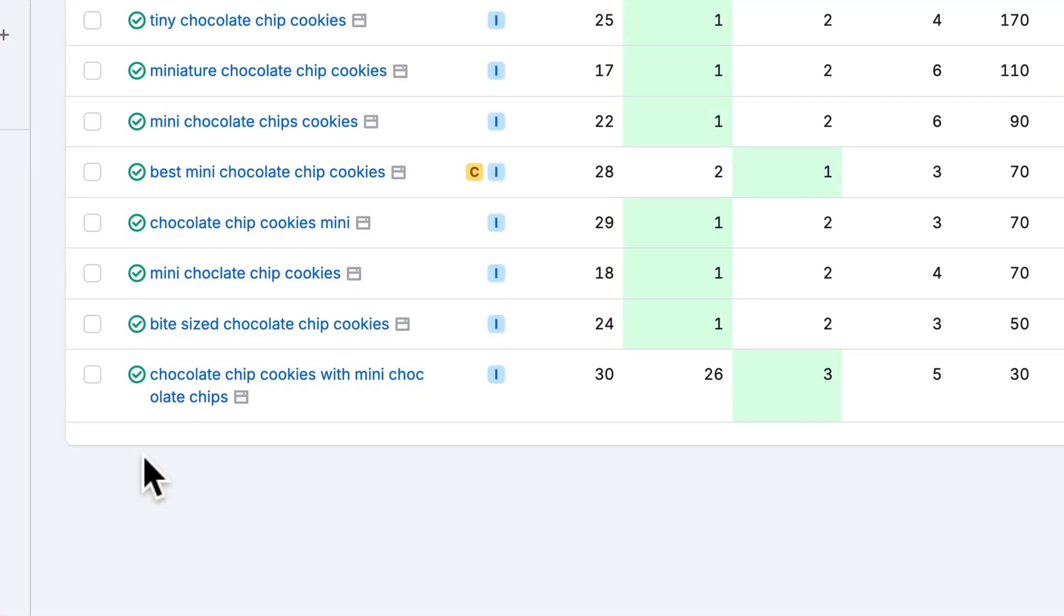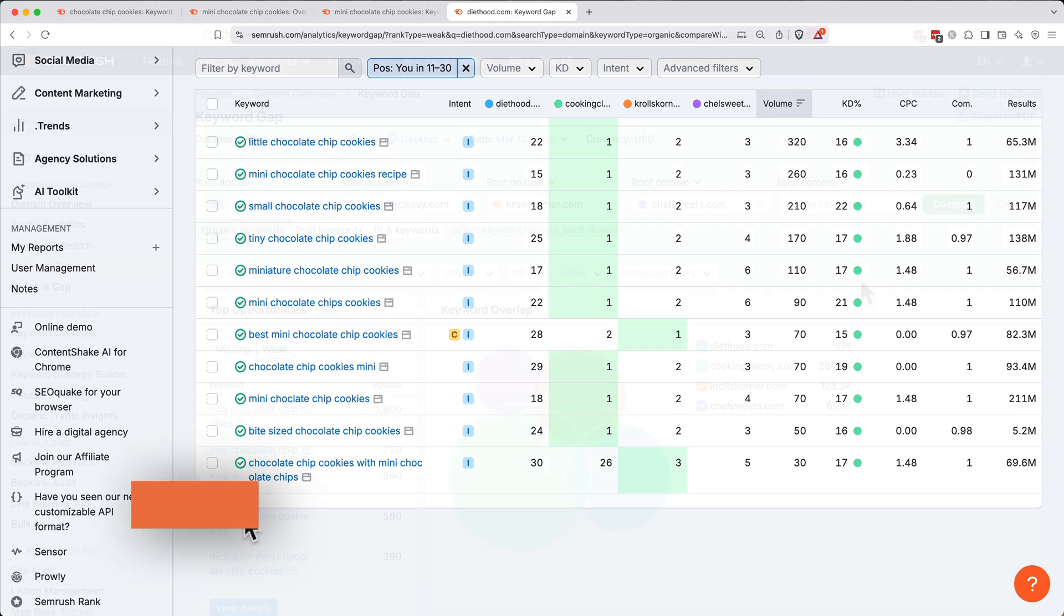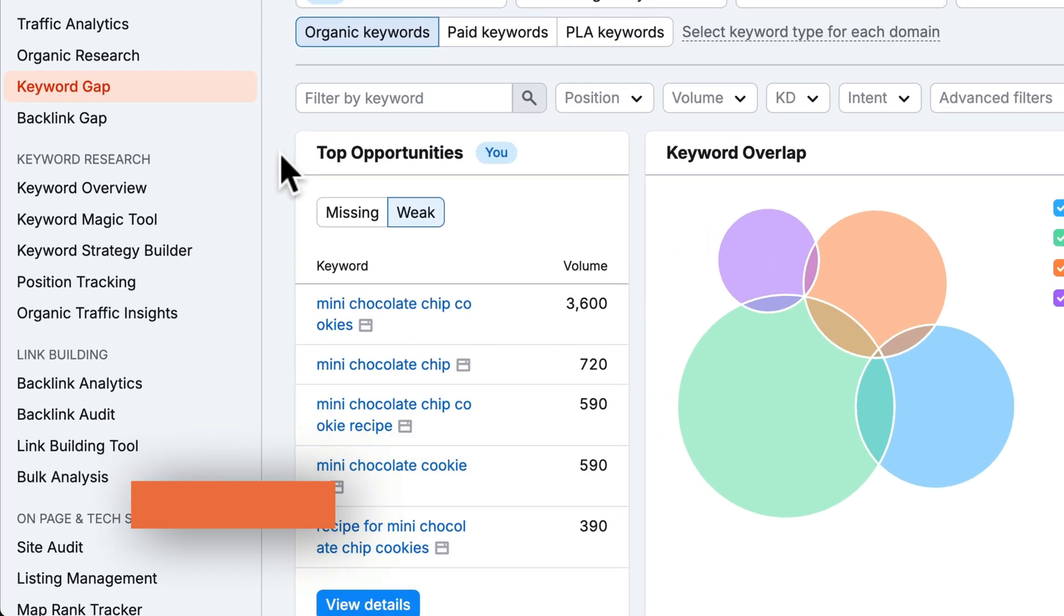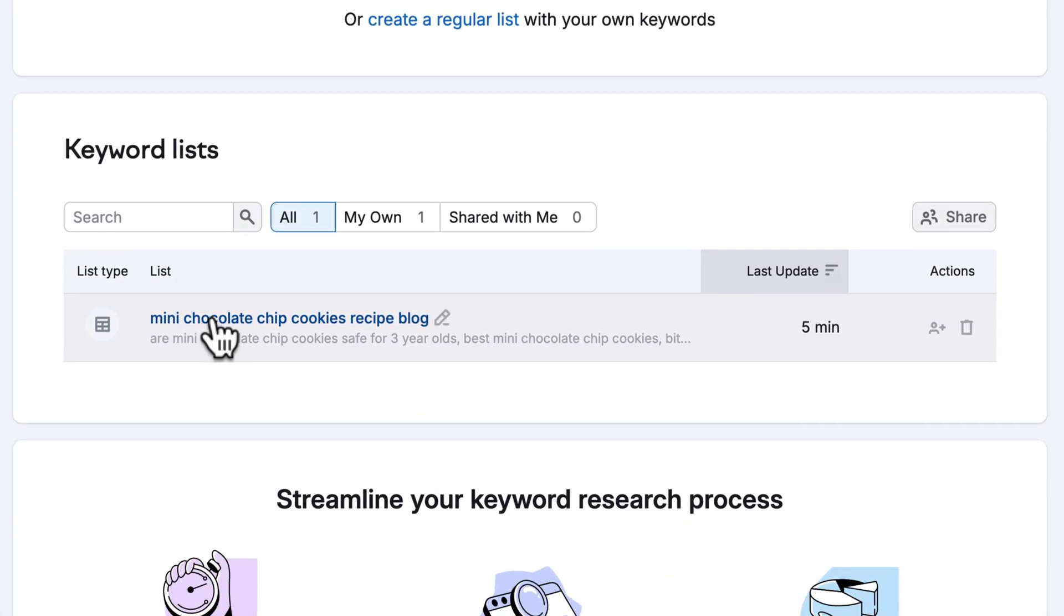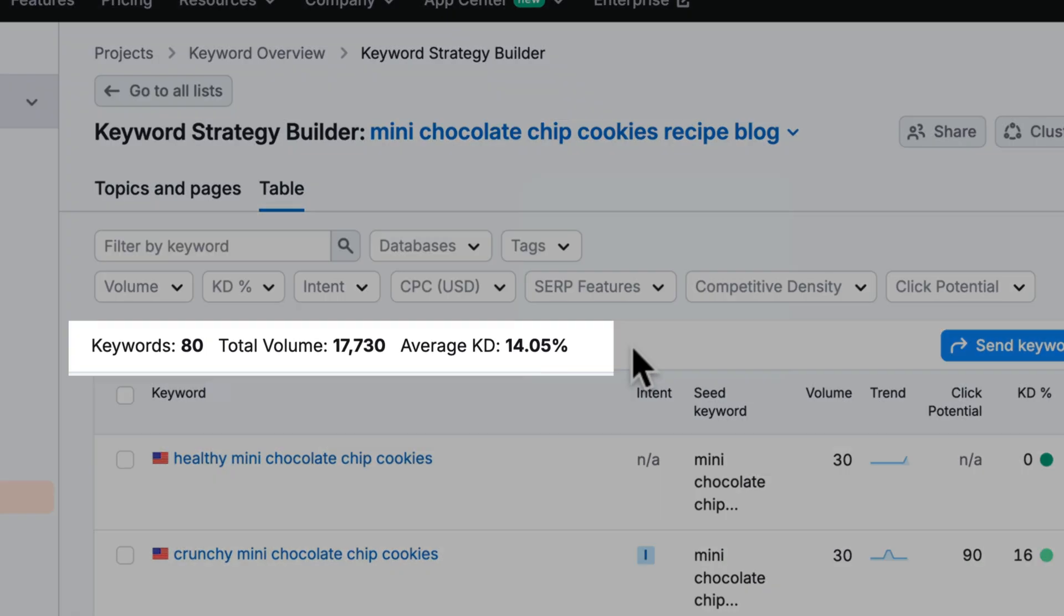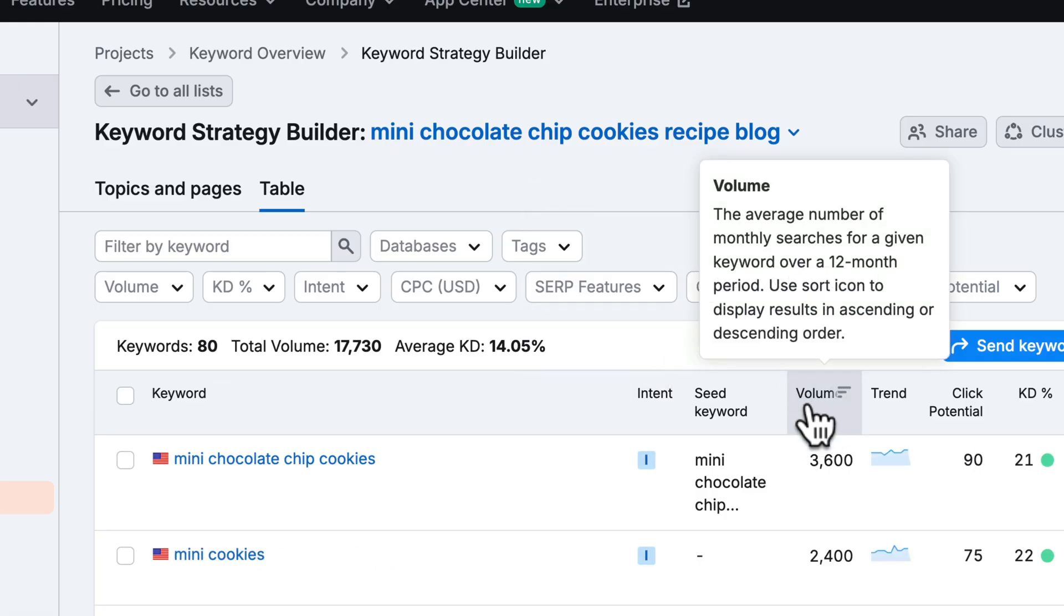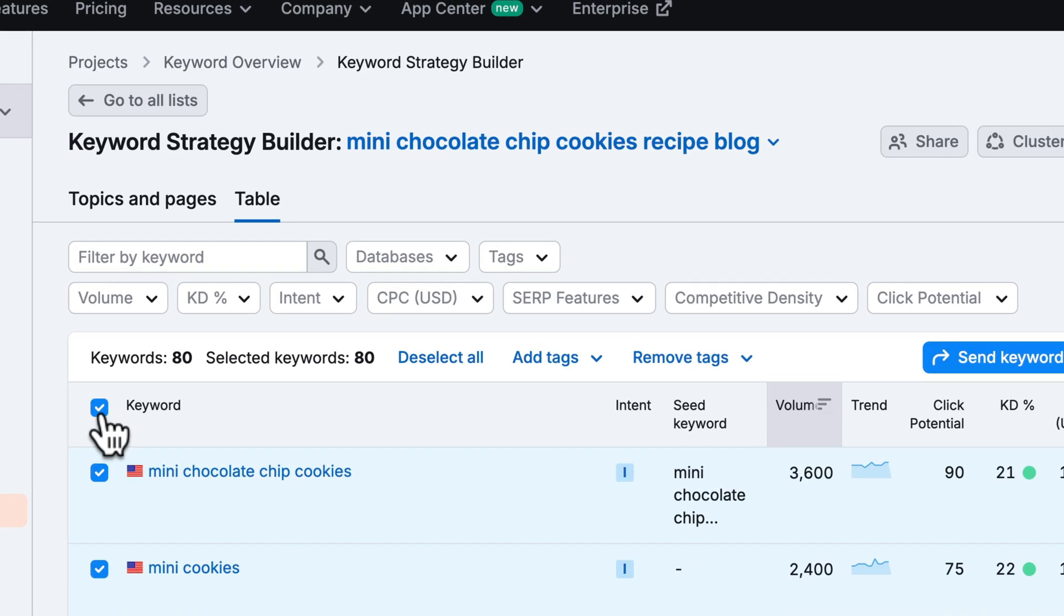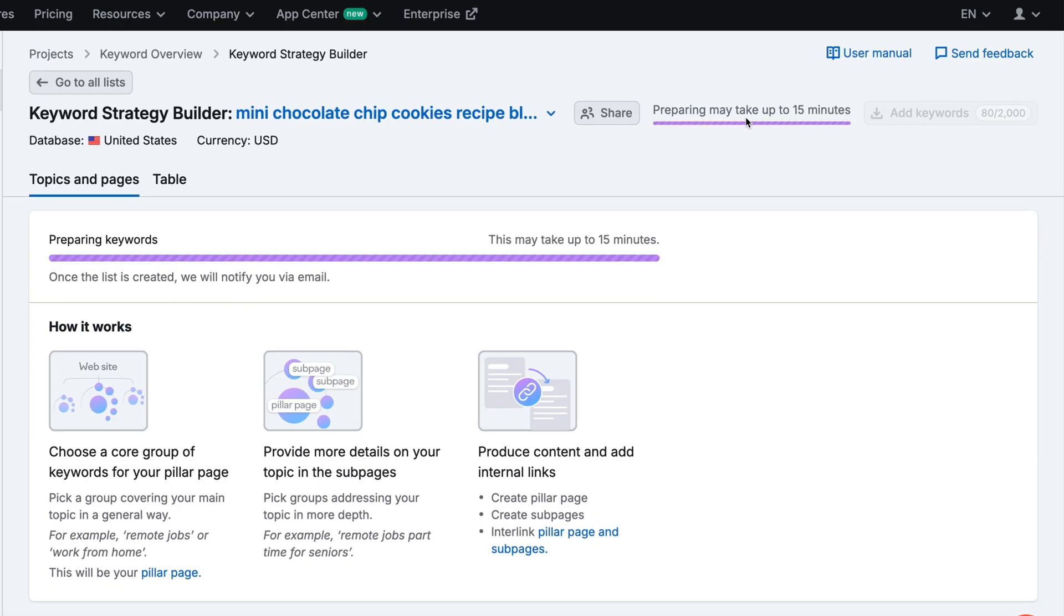By filling these gaps and improving underperforming pages, we can create a data-driven content strategy that aligns with real search demand. Now that we have a list of keywords we'd like to target, let's organize them further and prepare to create some content. Let's navigate to Keyword Strategy Builder on the left side, then scroll down and click on our mini chocolate chip cookies list. Here in Keyword Strategy Builder, we have our full list of keywords. Here we have 80 keywords with a total search volume of 17,700 and an average keyword difficulty of 14.05%. This is great. If we click volume, we can sort high to low. If keywords all revolve around the same topic, we can cluster them into one detailed article. Select all the related keywords in your list, in our case, all of them. Then at the top right, click cluster this list.